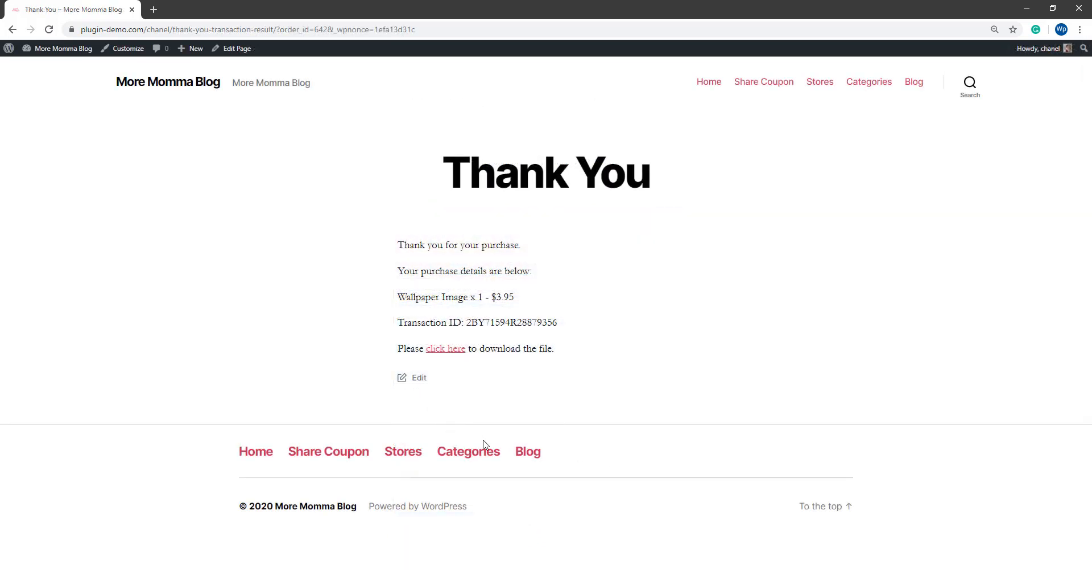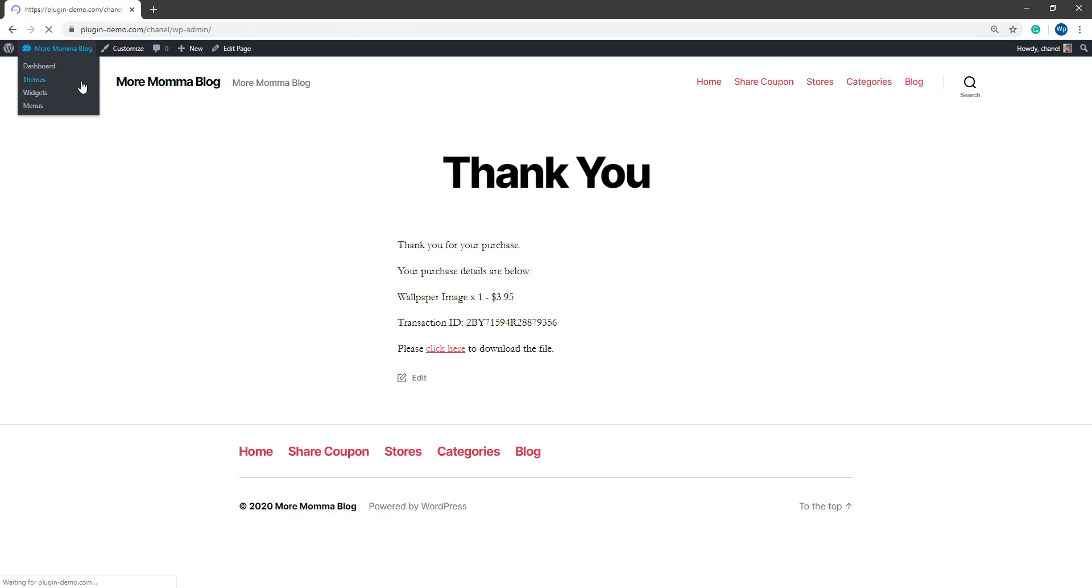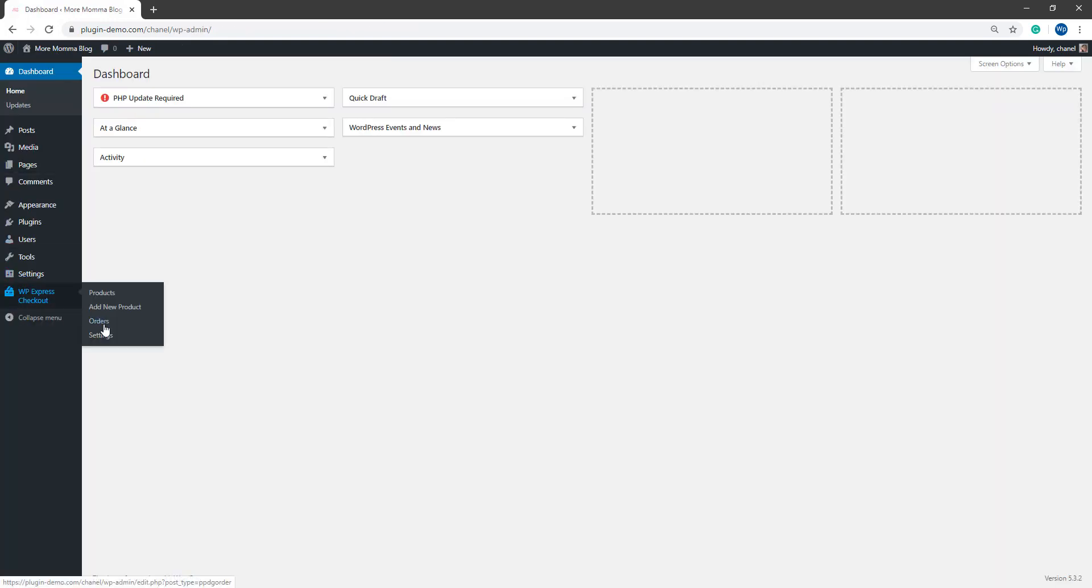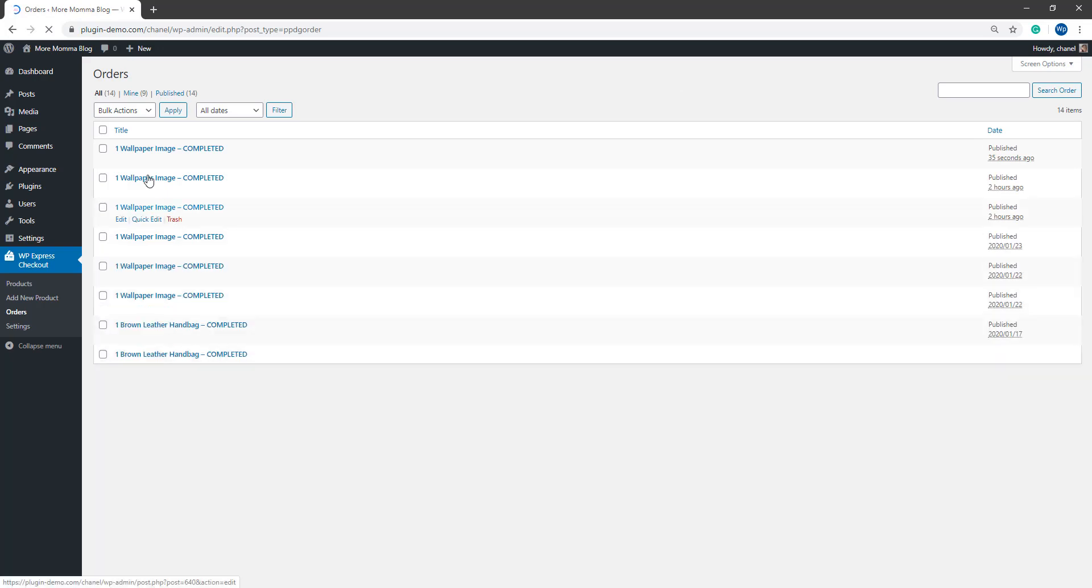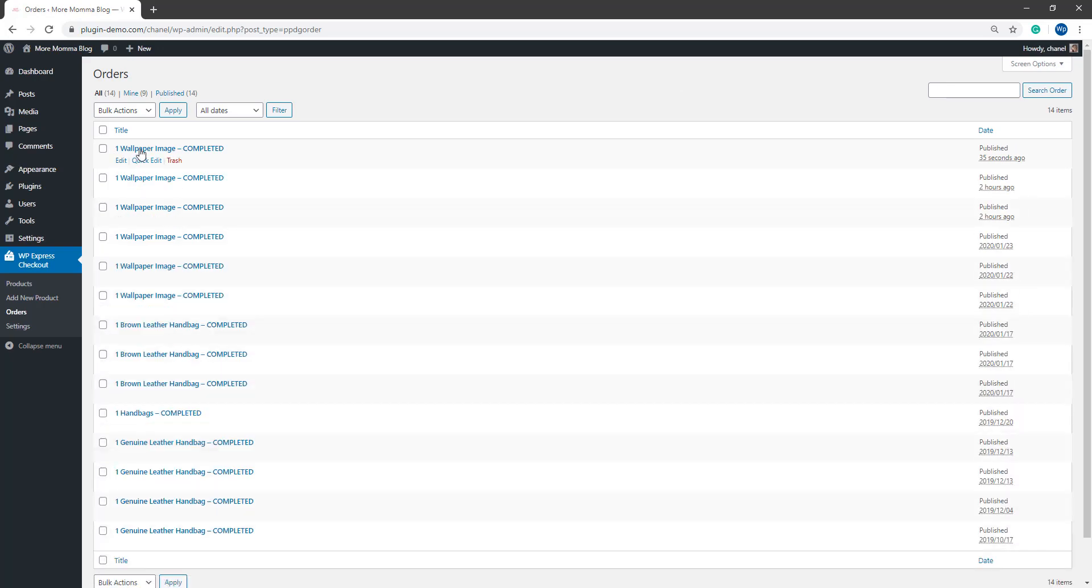As you can see, I'm then redirected to a thank you page where I can see that my transaction has gone through. If I head back to my WordPress dashboard and go to the orders menu, you'll be able to see that it has been completed.